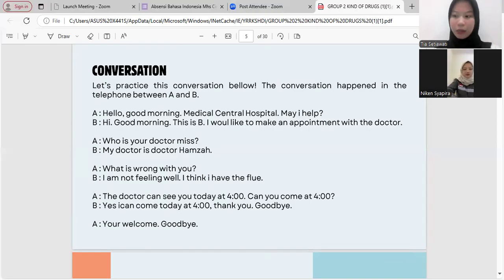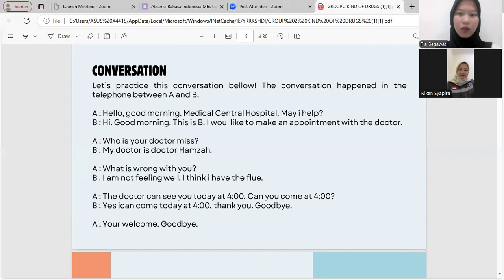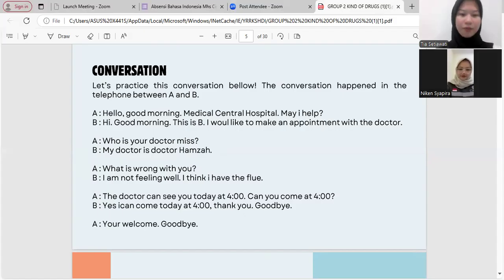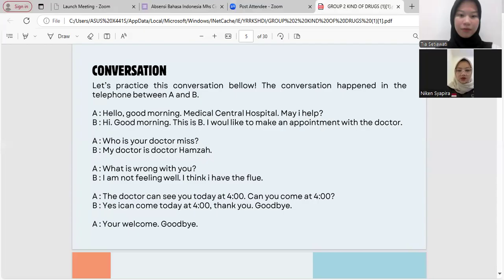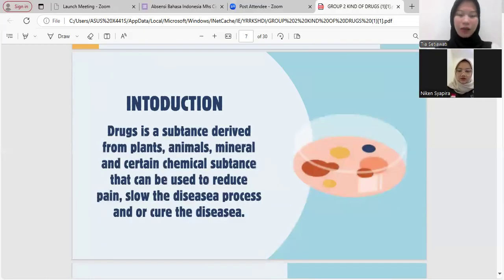This is a telephone conversation between A and B. A: Hello, good morning, Medical Central Hospital, may I help you? B: Hi, good morning, this is B. I would like to make an appointment with the doctor. What is your doctor's name? A: My doctor is Dr. Hamza. B: What's wrong with you? A: I'm not feeling well. I think I have the flu. A: The doctor can see you today at four. Can you come at four? B: Yes, I can come today at four o'clock. Thank you and goodbye. A: You're welcome, goodbye.